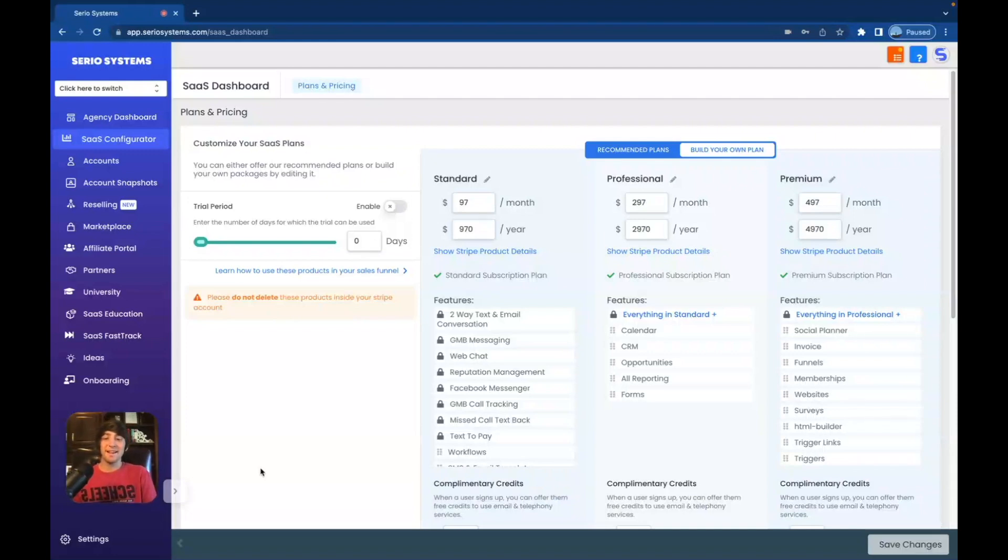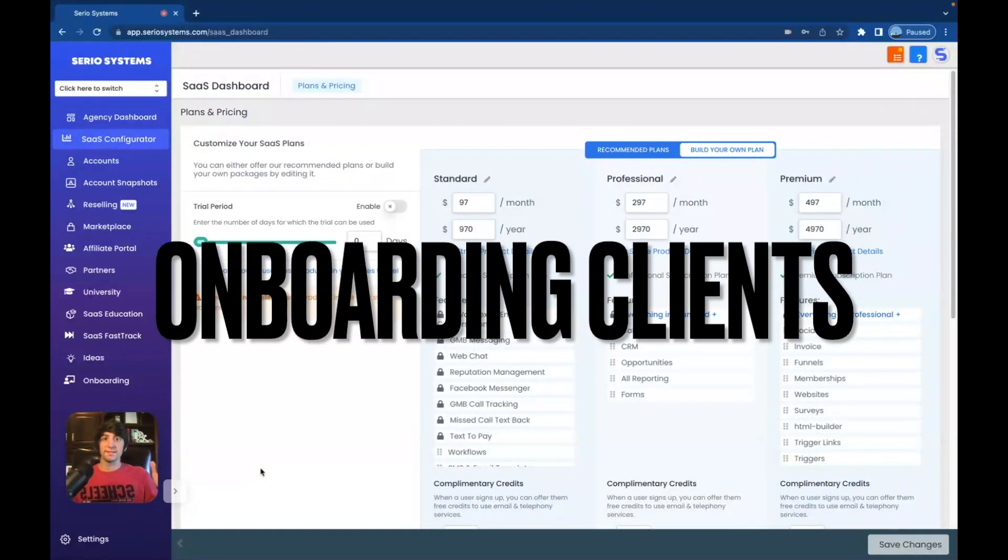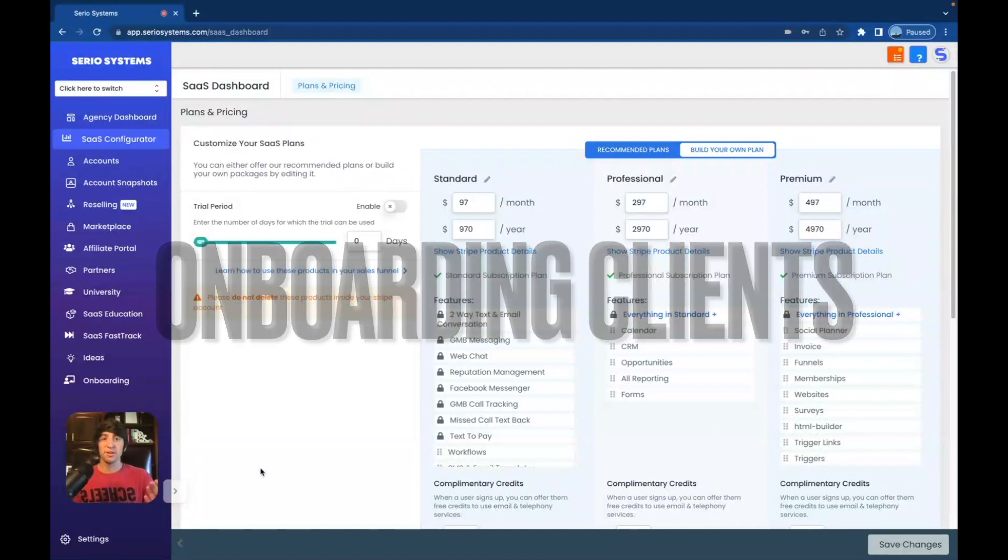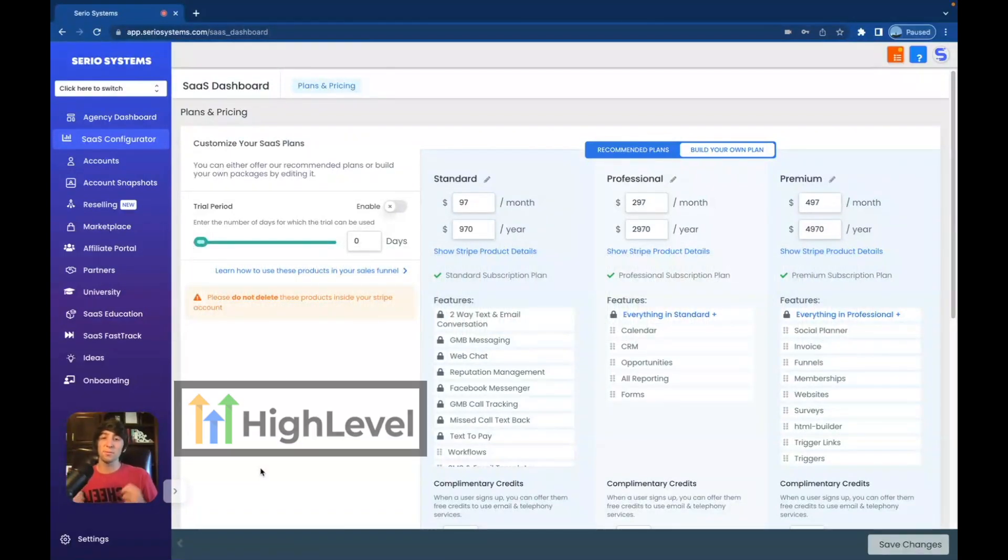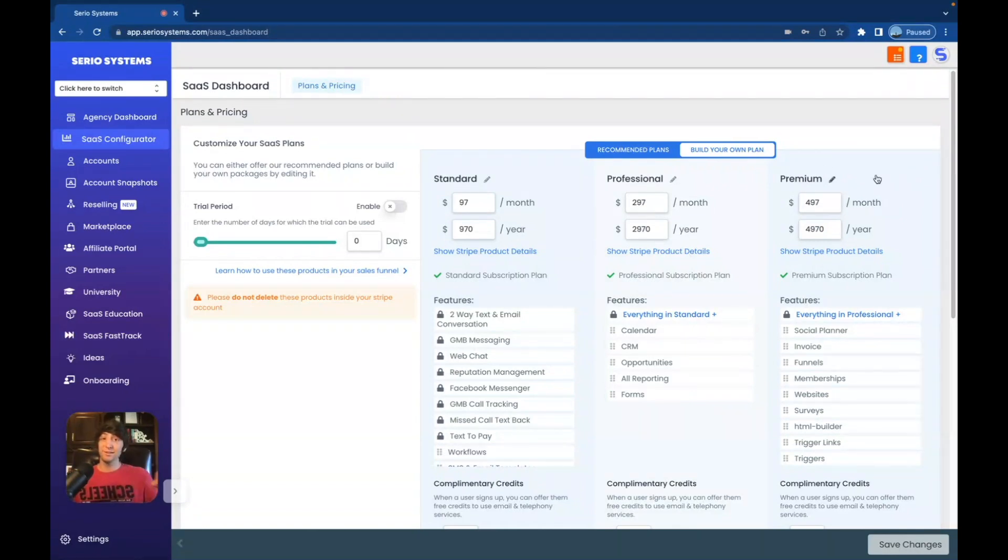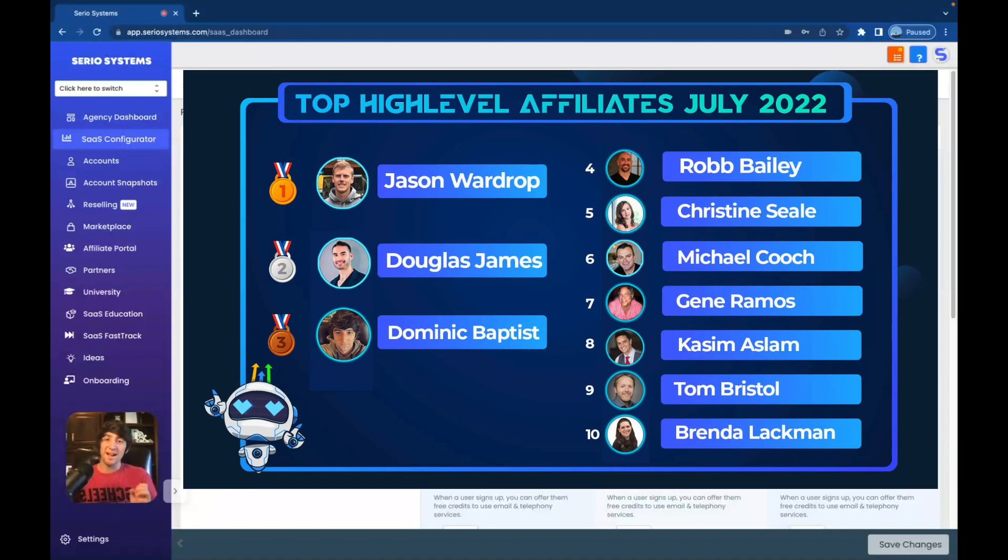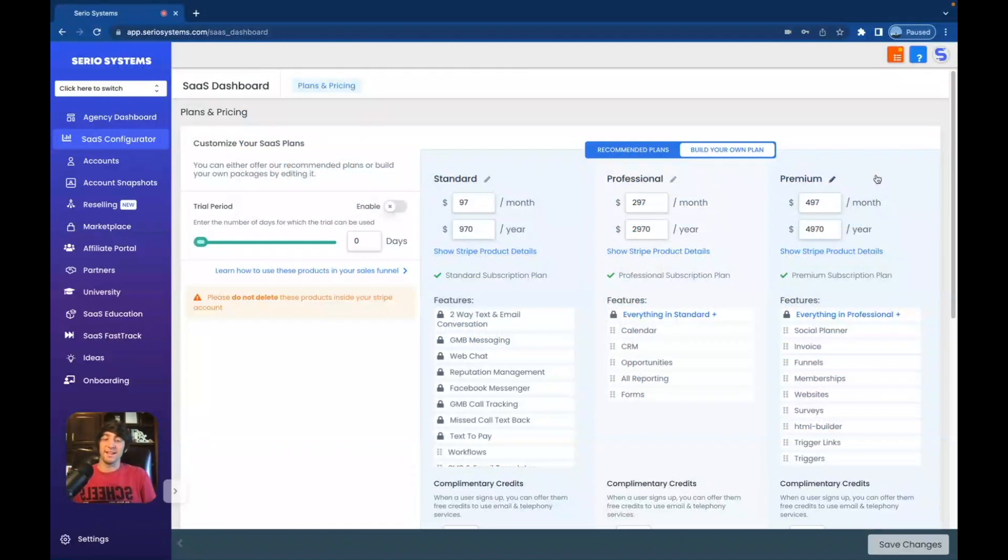Hey guys, what is up? It is Dominic, and in this video, we're going to be discussing onboarding clients. Now, if you're new to the channel, we are of course talking about High Level, the greatest software platform on the planet that allows you to repackage and resell it at $97, $297, or even $497 per month, literally whatever you want. And I teach everything about this platform. I'm one of the top affiliates in the entire world, and that is mostly due to my free course.